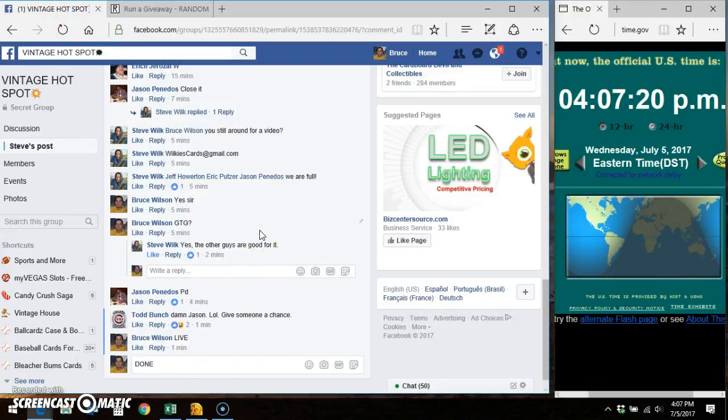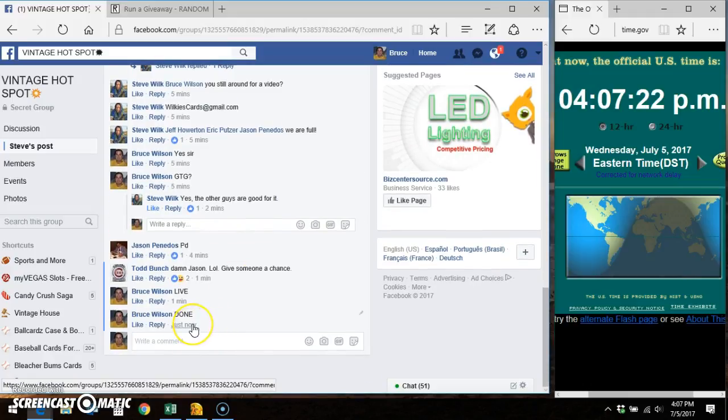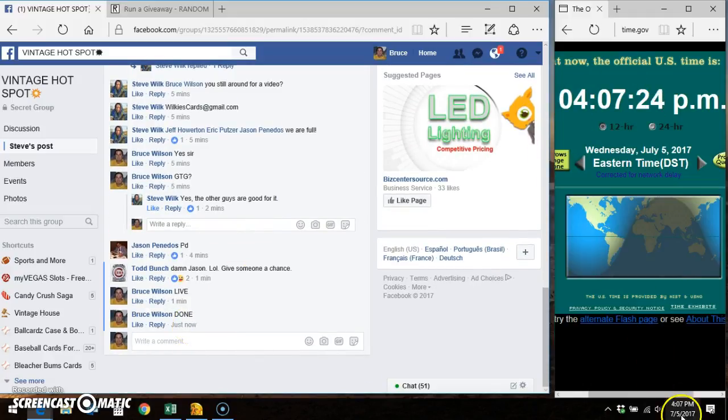Facebook says 407, 407, 407. Thanks everybody.